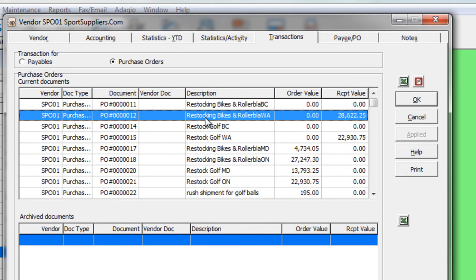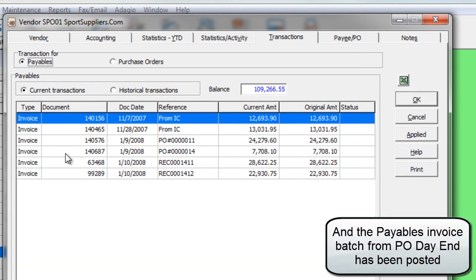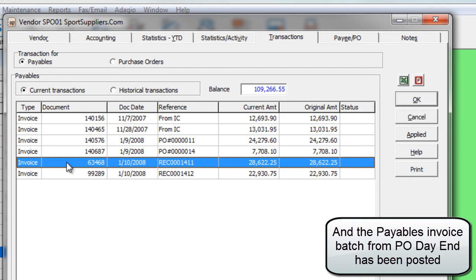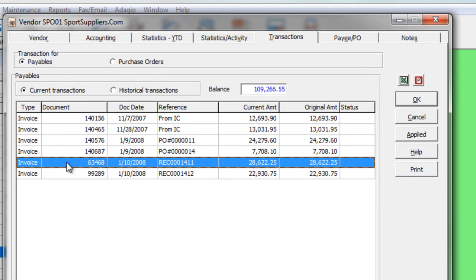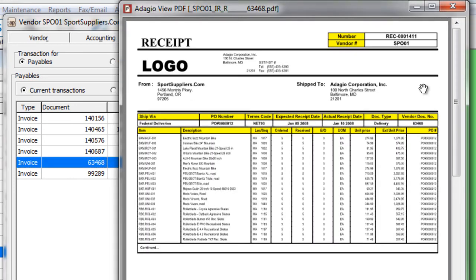Additionally, if you generated a receipt or an invoice in Adagio Purchase Orders and that document has been printed, then when you highlight the invoice on the Payables transaction list, you'll see the PDF button also available for showing that document.